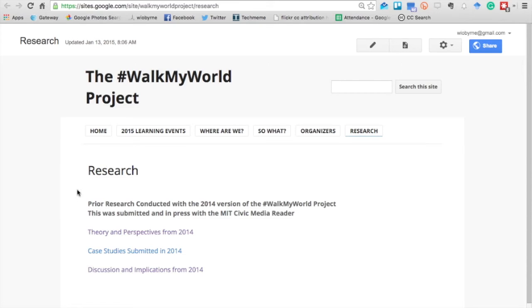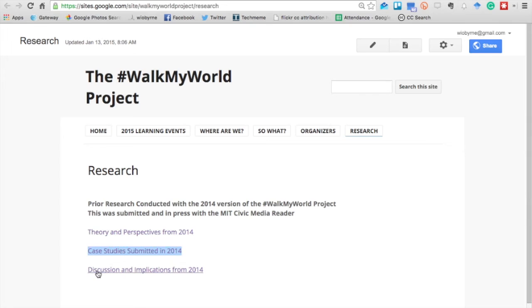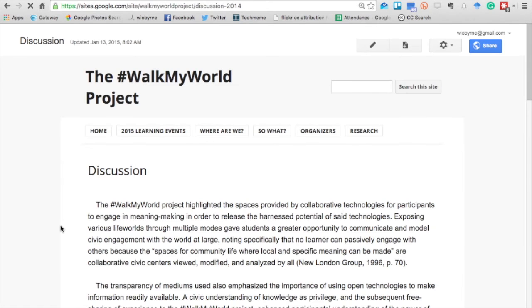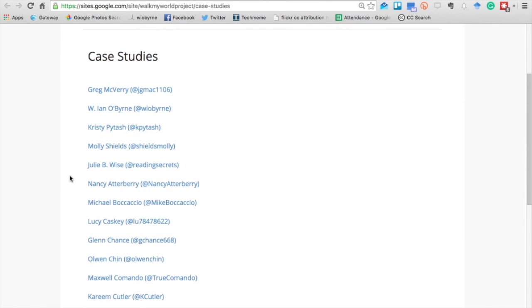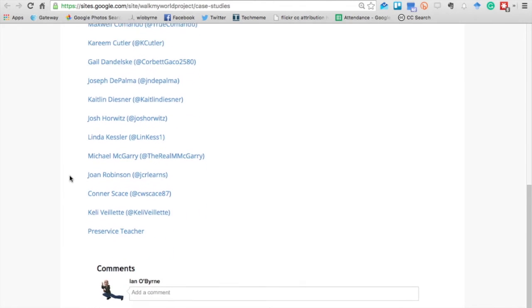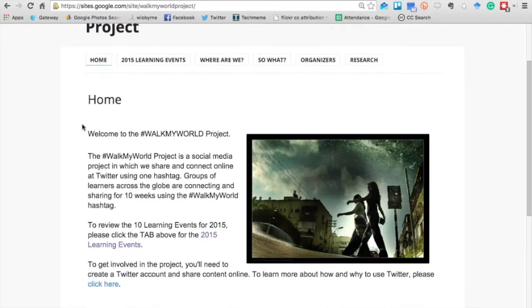On the research page, we talk about a lot of the research that we've already conducted. We had a piece published on the first year in the MIT Civic Media Reader — we'll share those links out in the broader materials. We also have different theoretical perspectives and case studies. These are individual learning events and work by people in the first year of the project, along with follow-up and wrap-up from the first year where we tried to make sense of what happened and some of the larger themes that people shared out. The case studies section is interesting because you can see a lot of the work that people shared that first year — work that went into the MIT Civic Media Reader pieces and also into some of the other publications and presentations.